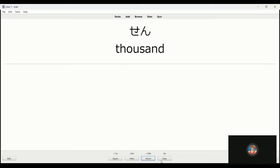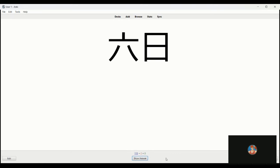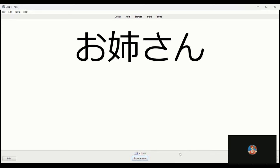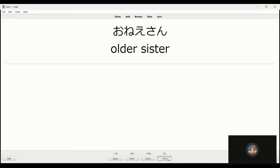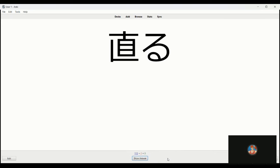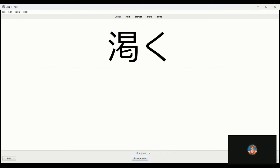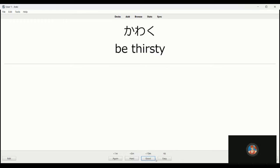Sen, a thousand. Muika, this is six days, six of the month. Onesan is older sister. This is, it's not naoru is it? I got this one too. Oh yeah it is, to be repaired, get fixed, so it's another one. Kawaku, thirsty.